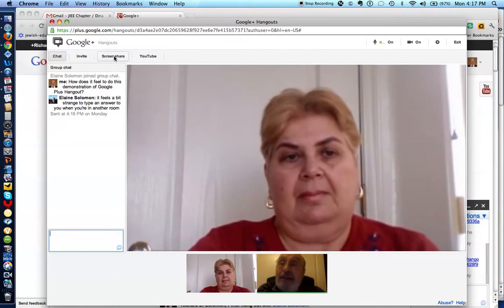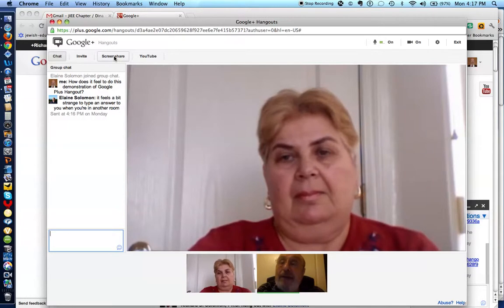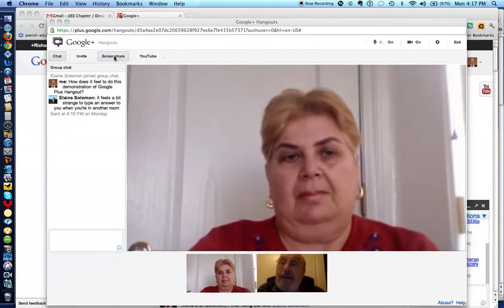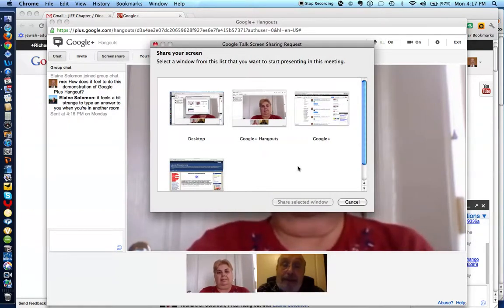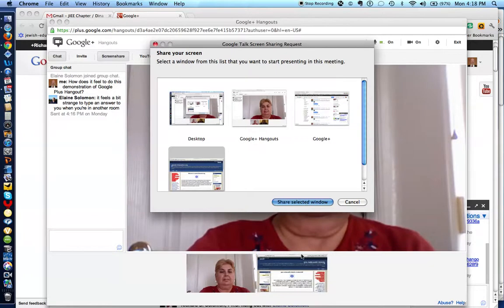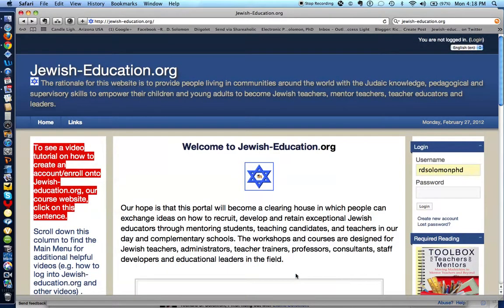So what I'm going to do right now is I'm going to click my screen share button right over here. And it gives me lots of options of screens that I could share with Elaine. And I'm going to ask Elaine if she can tell me what she sees on her screen, on her computer. I see the homepage of jewish-education.org on my screen right now. That's fantastic.